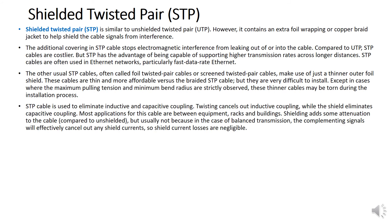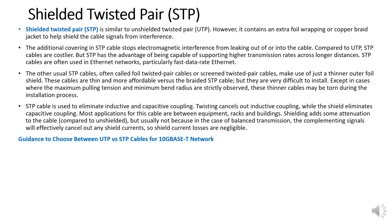STP cable is used to eliminate inductive and capacitive coupling. Twisting cancels out inductive coupling. Most applications for this cable are between equipment racks and buildings. Shielding does add some attenuation compared to unshielded cable, but in balanced transmission the competing signals effectively cancel out unshielded currents, so shield current losses are negligible.